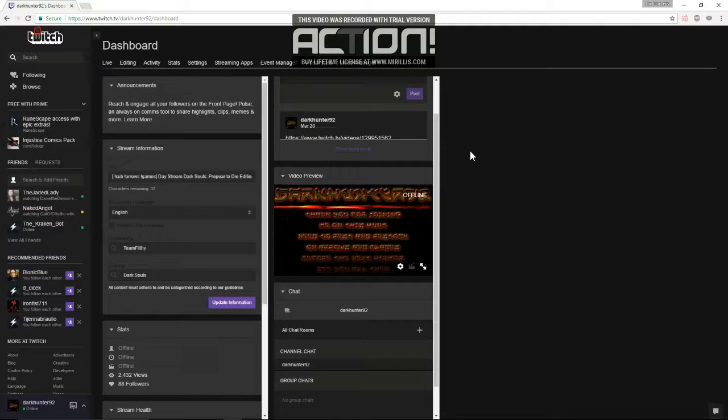Normally with hosting, you would have to type in a command in your chat: slash host, the channel name, and enter into your chat.